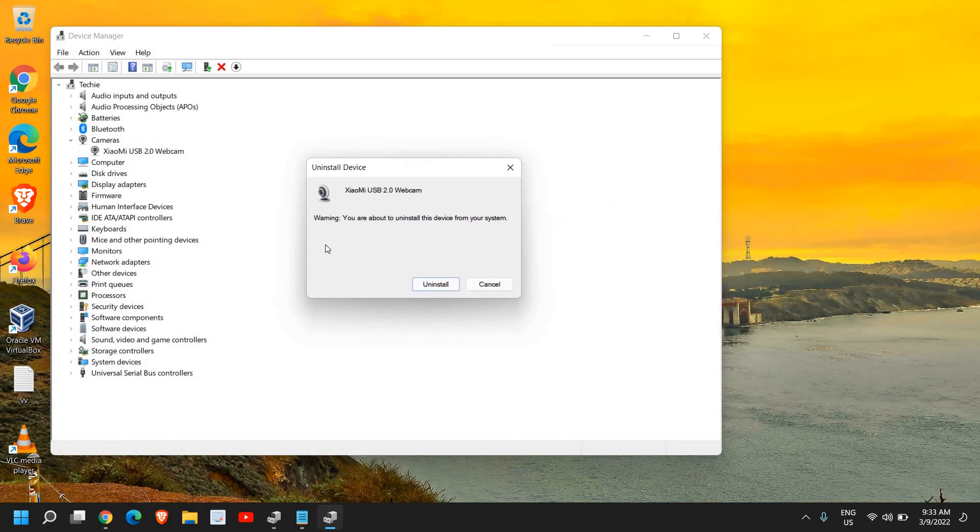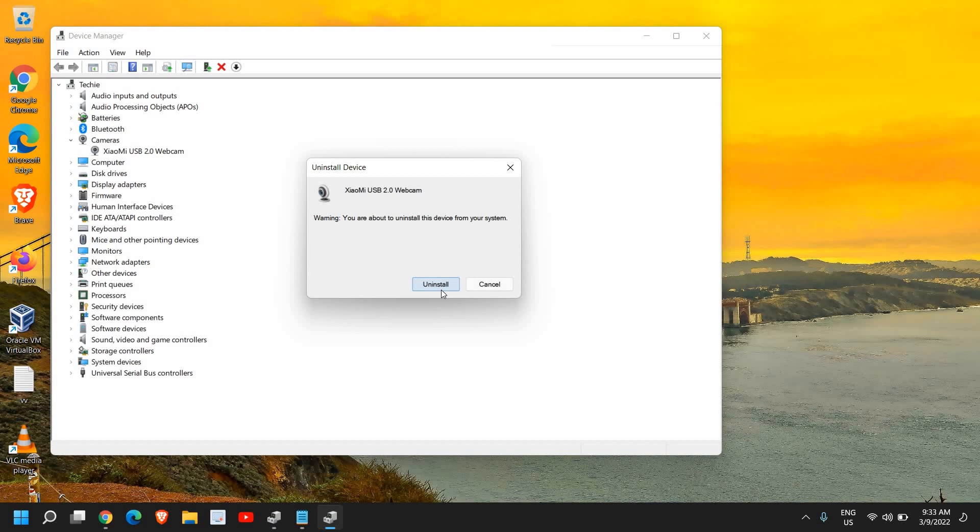If there is a check mark here, please make sure that you do not check it and just click on Uninstall. Basically that is an option to delete the driver, so you should not have that check mark on it. Just click on Uninstall so that when we restart the computer...